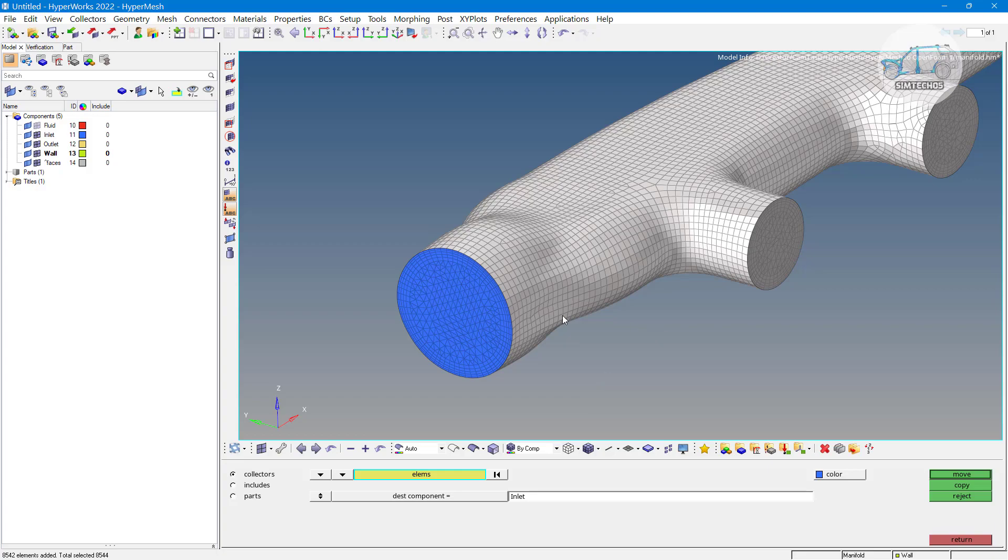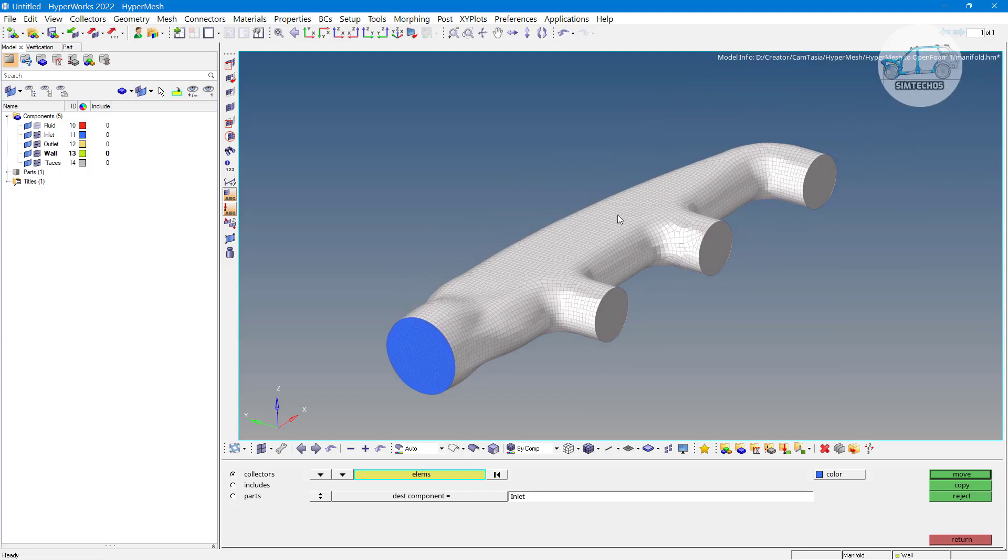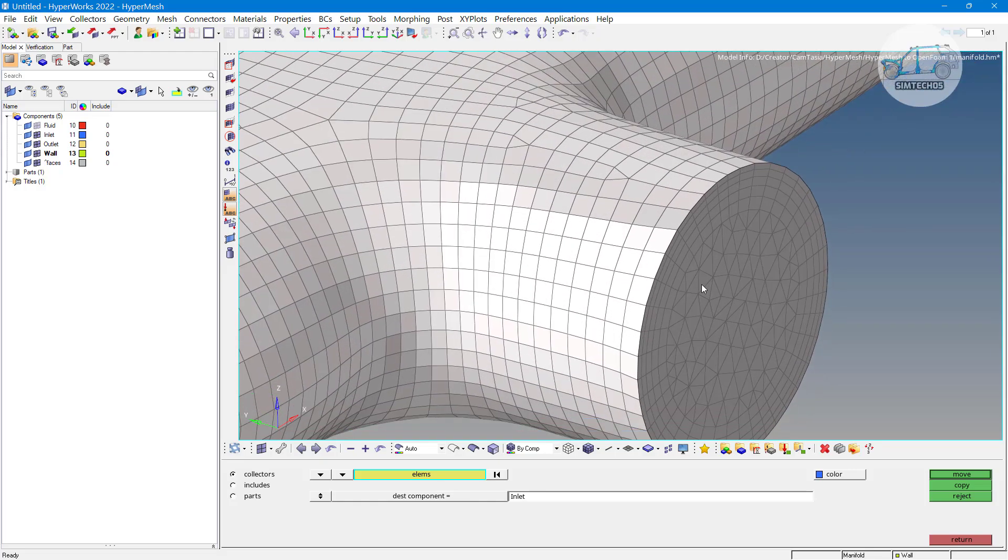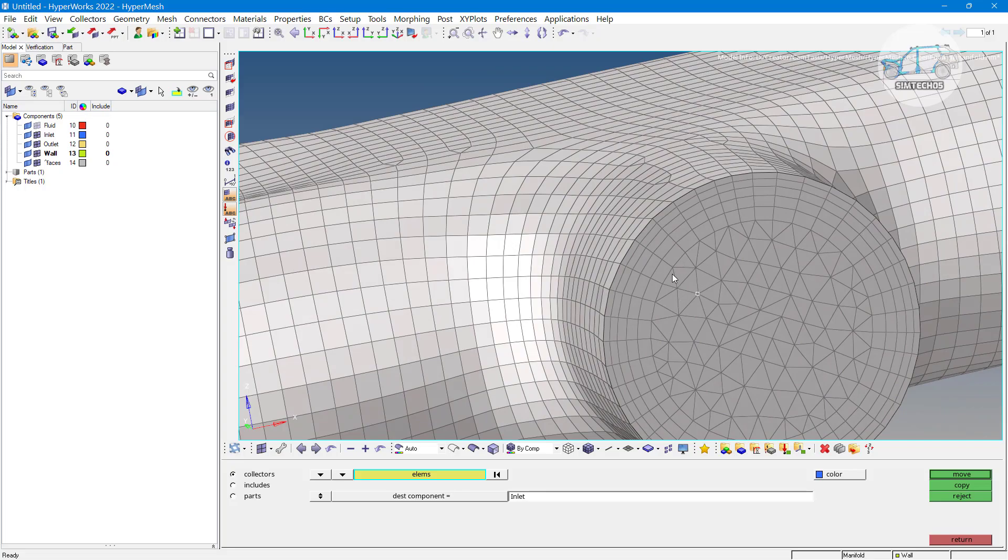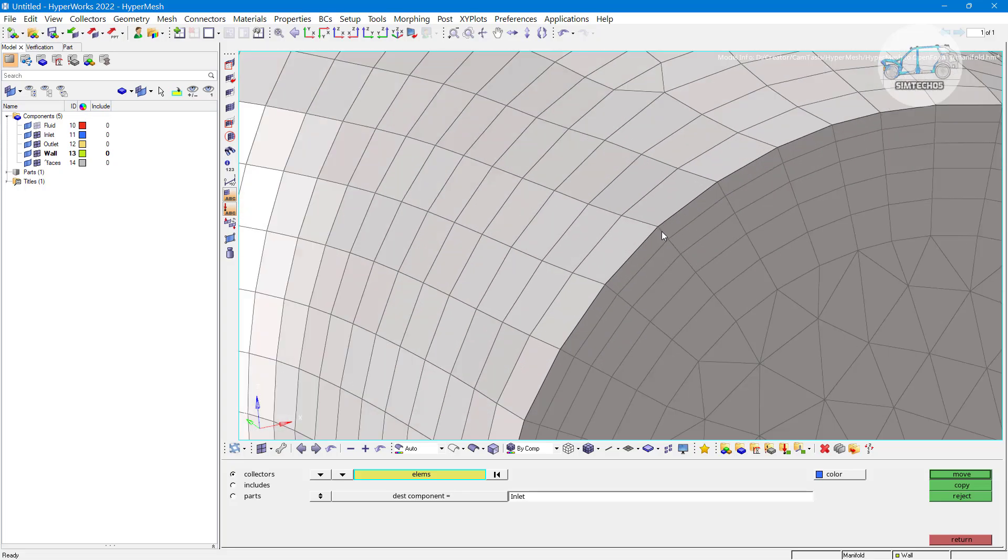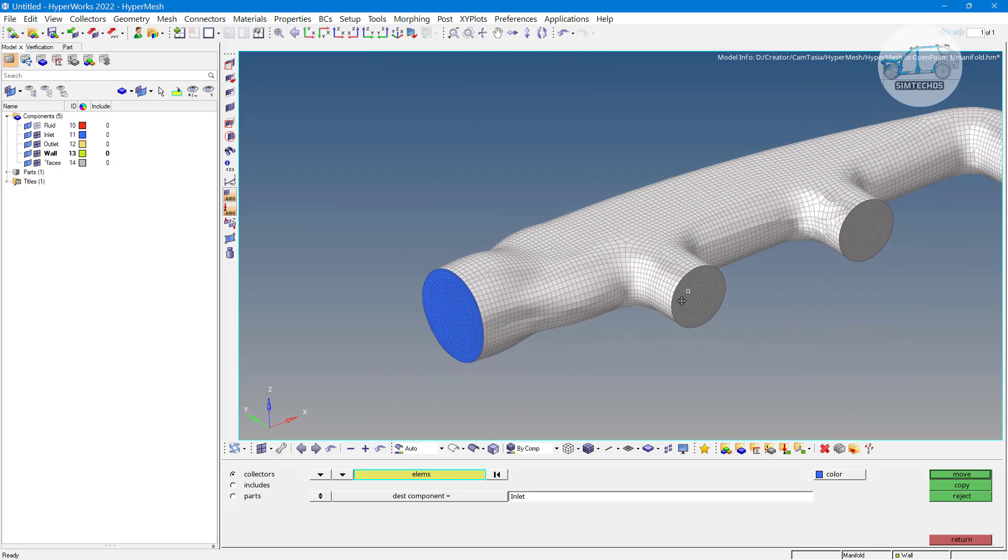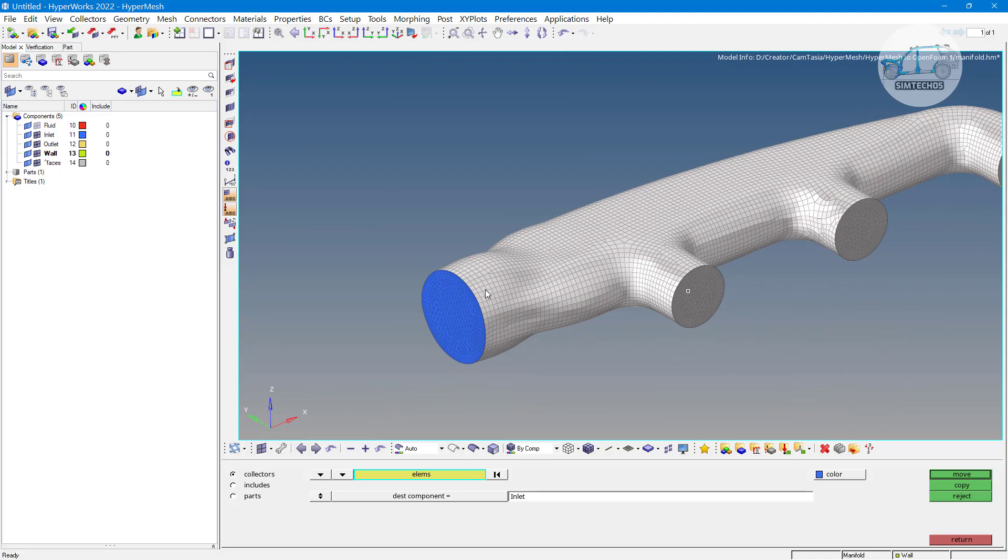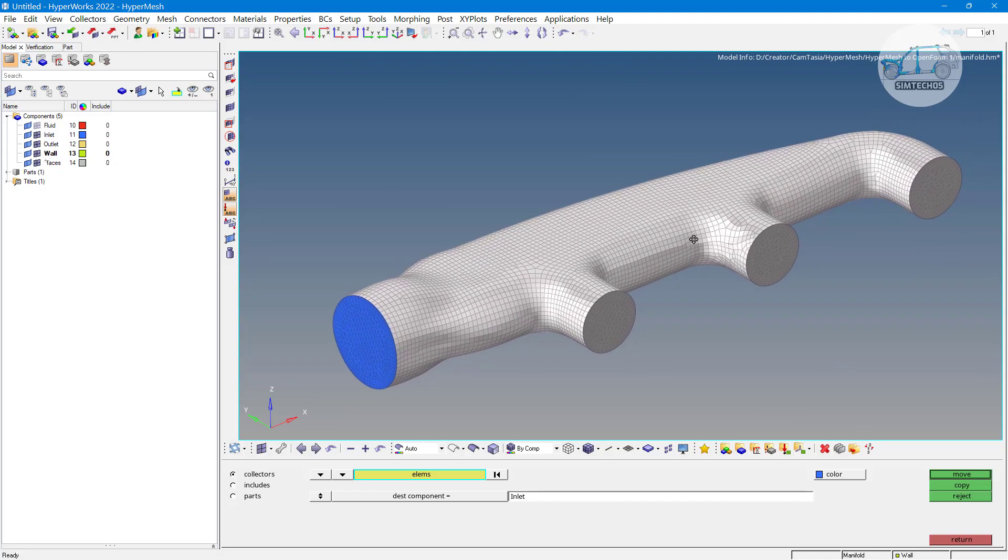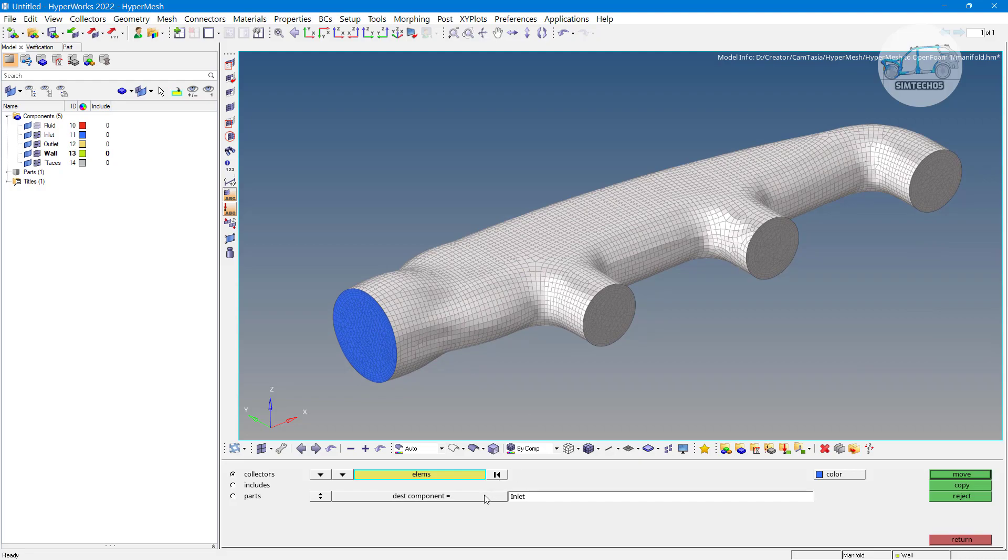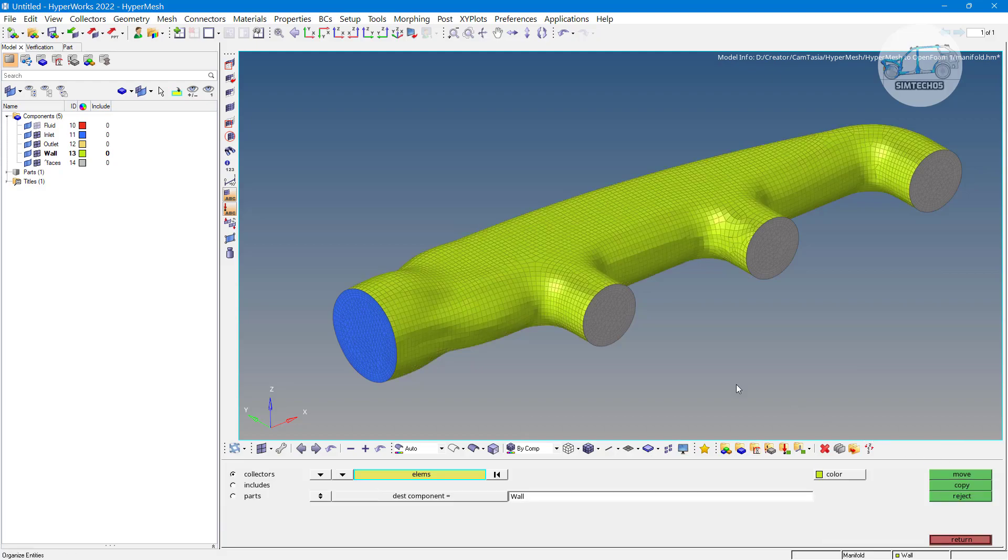Here the face means everything means the geometry or elements they will select until they have a sharp corner between them. Let's say these all elements selected because they are tangentially connected to each other but these elements are not selected. These elements are not selected. Why? Because here we have sharp corner. By face means they selected until we or means until the element maintain the tangency.